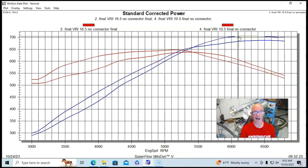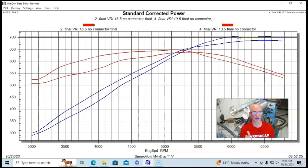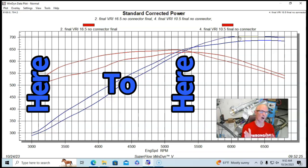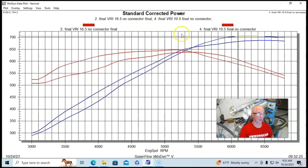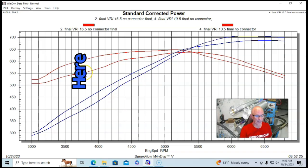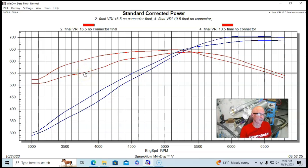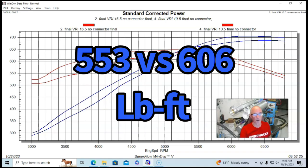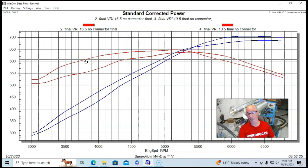But we had lost power from 5,400 RPM all the way down. And down here, we had lost as much as 50 foot pounds of torque. Down here at 3,800, we're looking at 553 versus 606.